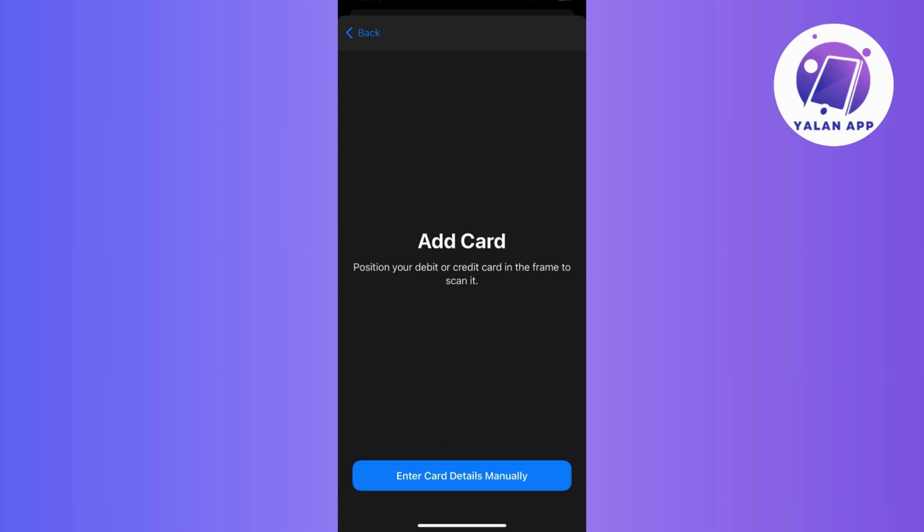Now, for security and privacy due to screenshot policy implemented by Apple, you can't see the capture card option here on my screen, but you will find it up top. Basically, you have two options to register your card. You can capture the card front and back or enter the details manually.